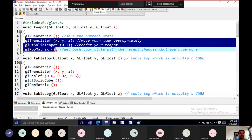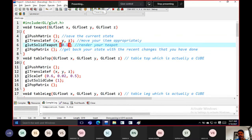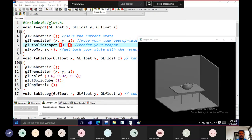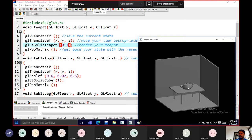The teapot is pushed into the matrix stack. We stack everything one after the other — the teapot is first, tabletop is second, legs are third, and walls are fourth. Everything is placed one on top of the other. When you pop the teapot, you get the table; pop the tabletop and you get the legs; pop the legs and you get the wall. That's what push matrix and pop matrix do.